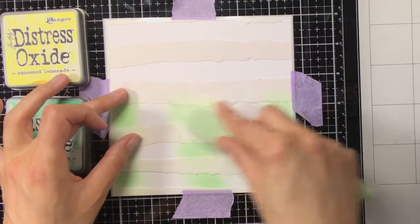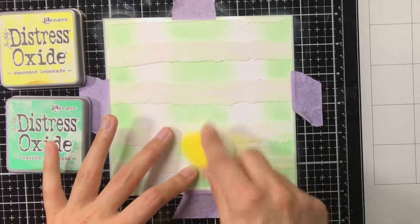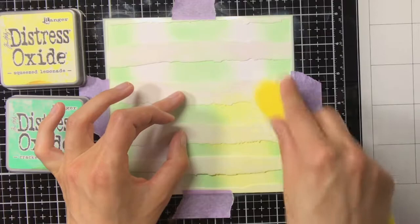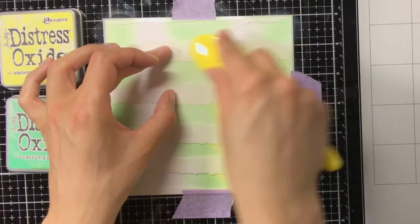So at the borders and also in the center I'm using the cracked pistachio, and then in between the cracked pistachio I'm using the squeezed lemonade. These two colors together also create a beautiful gradient, and they mix also very well.